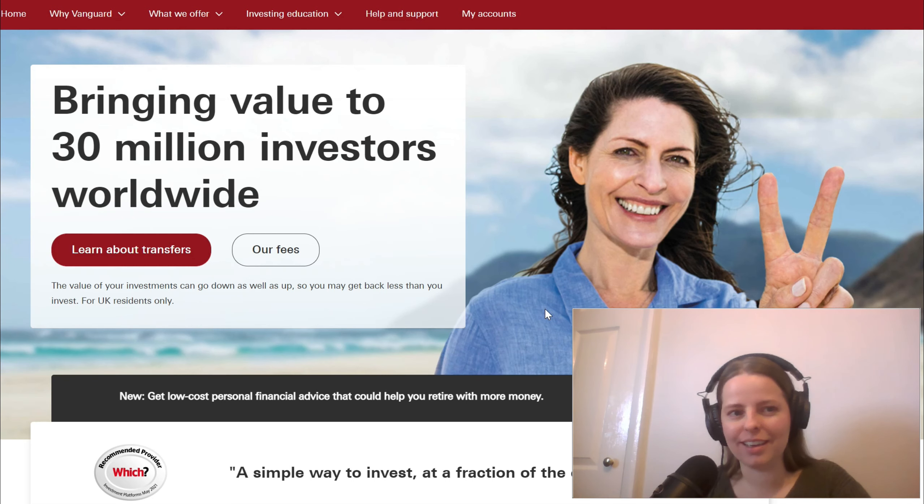Hi guys, welcome back to the channel. My name is Rebecca and on this channel I go through all things accounting, finance, Excel and investment related. So if you do like this kind of content then please do consider subscribing, and let's jump straight onto the computer.